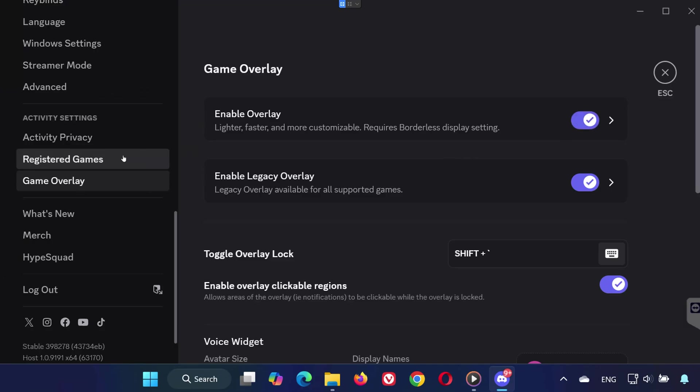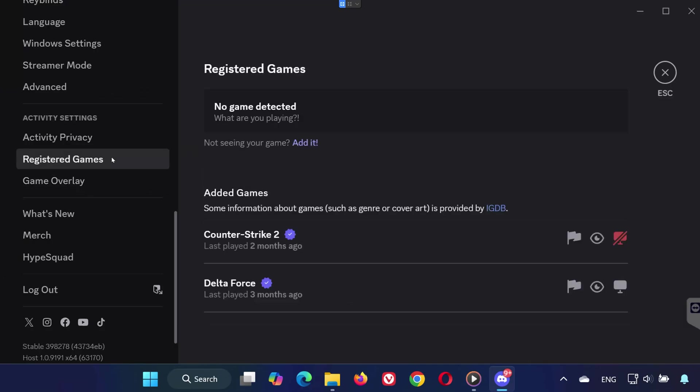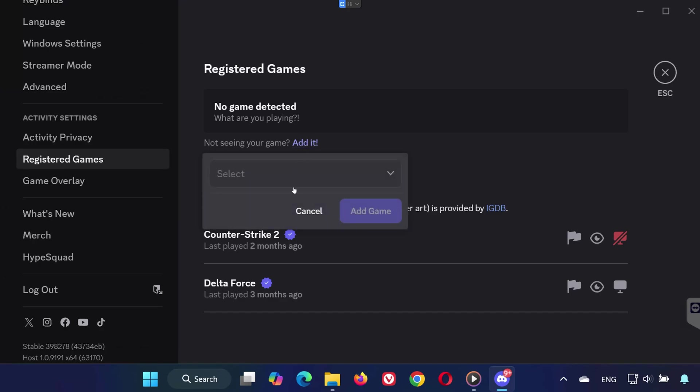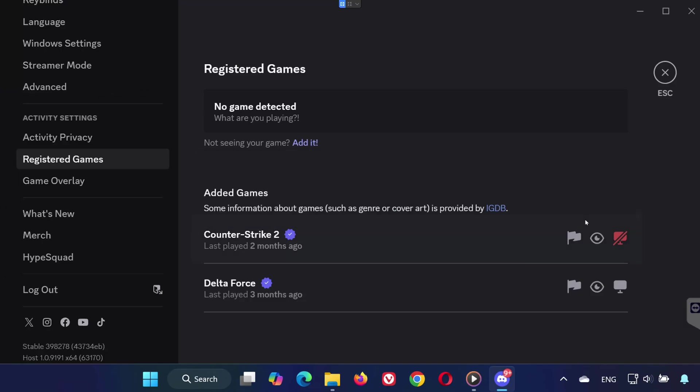Next, go to Registered Games. Make sure your game is running in the background, then click Add It. Use the drop-down to select your game, toggle it on, and make sure the overlay is enabled for it.